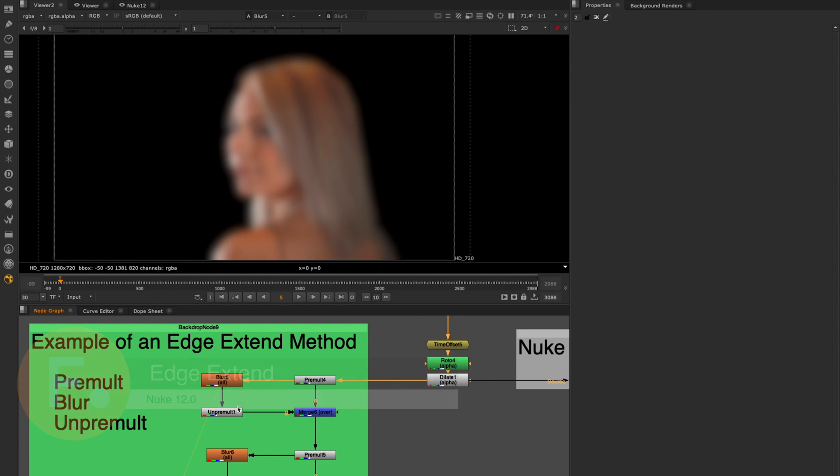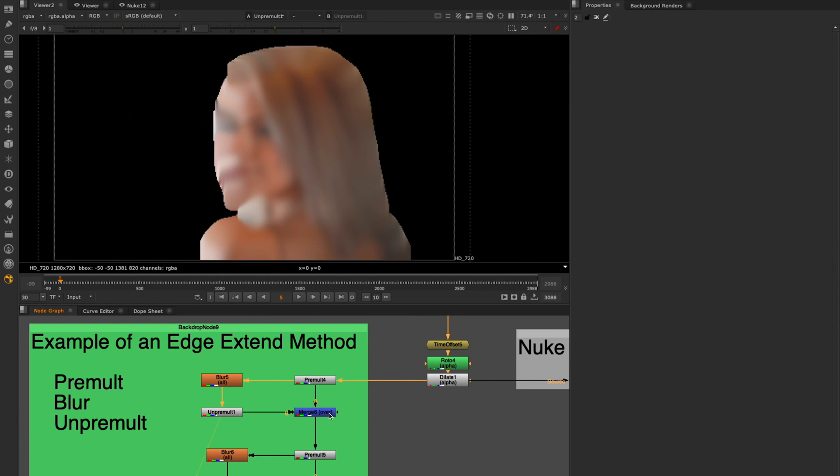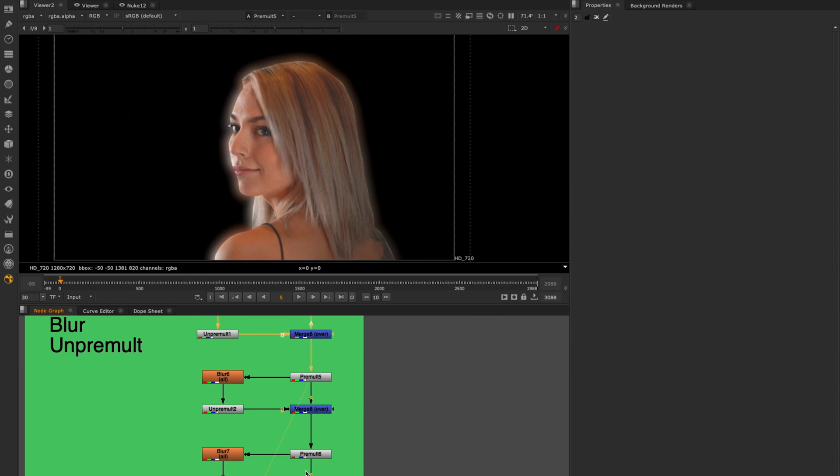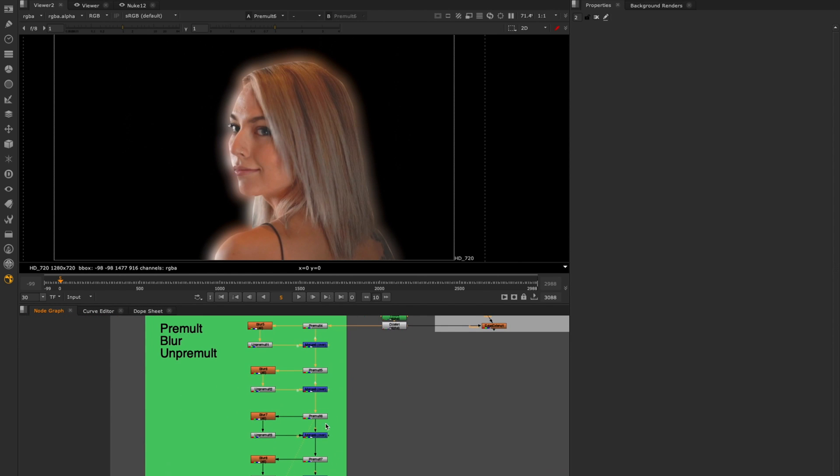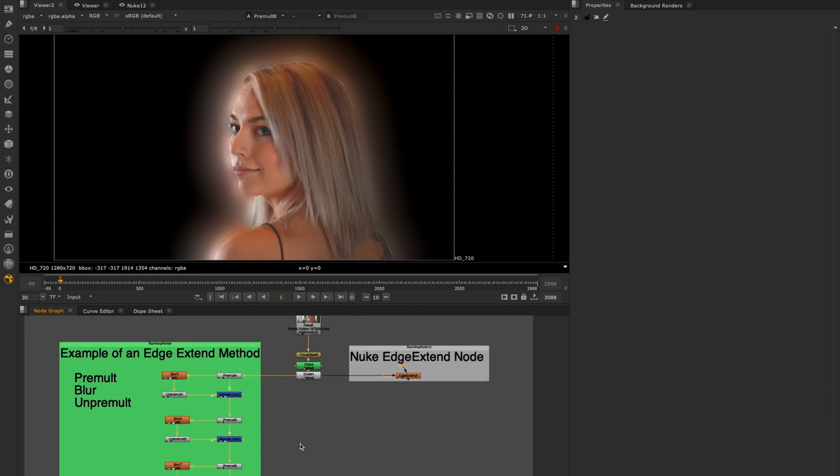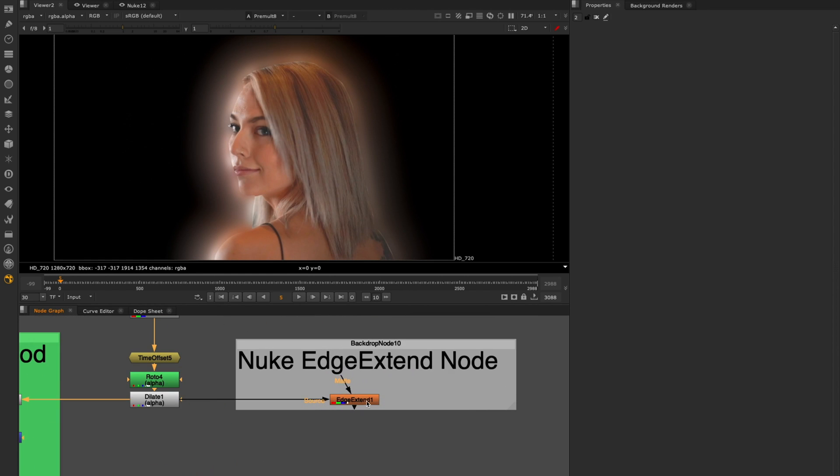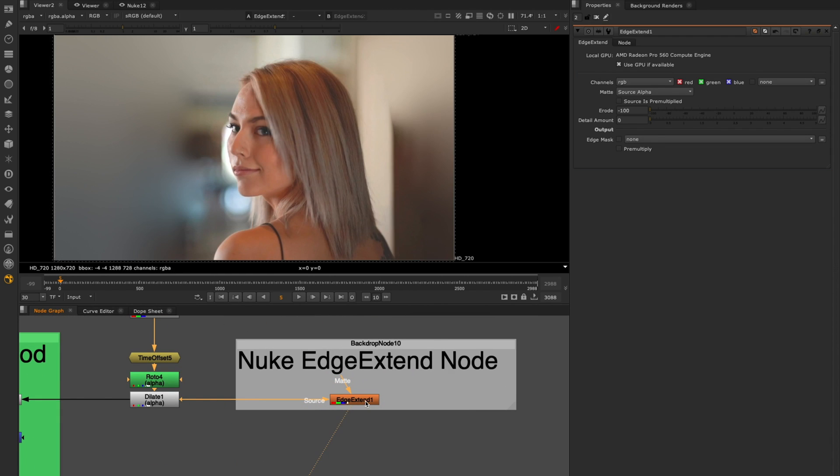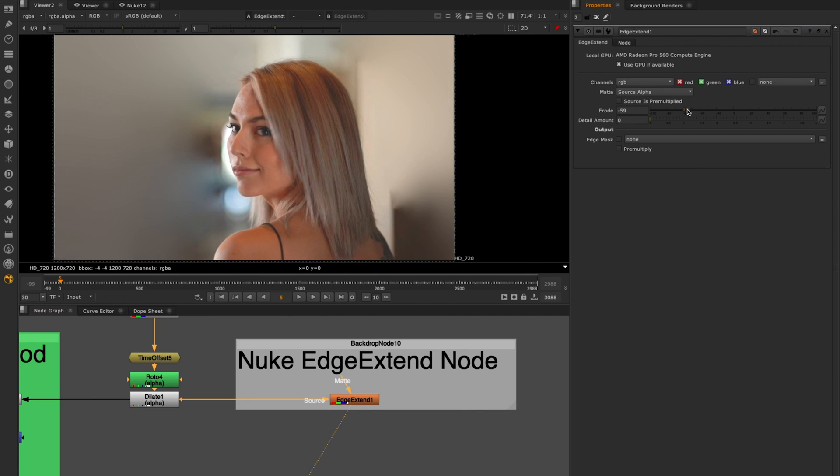In Nuke 12.0 we wanted to include a couple tools to help speed up artists' everyday workflows. With that in mind we developed an inbuilt edge extend node and a new inpaint node for contextual painting. We also made sure that both of these nodes are GPU accelerated and performant regardless of the scale of the areas you are working with.